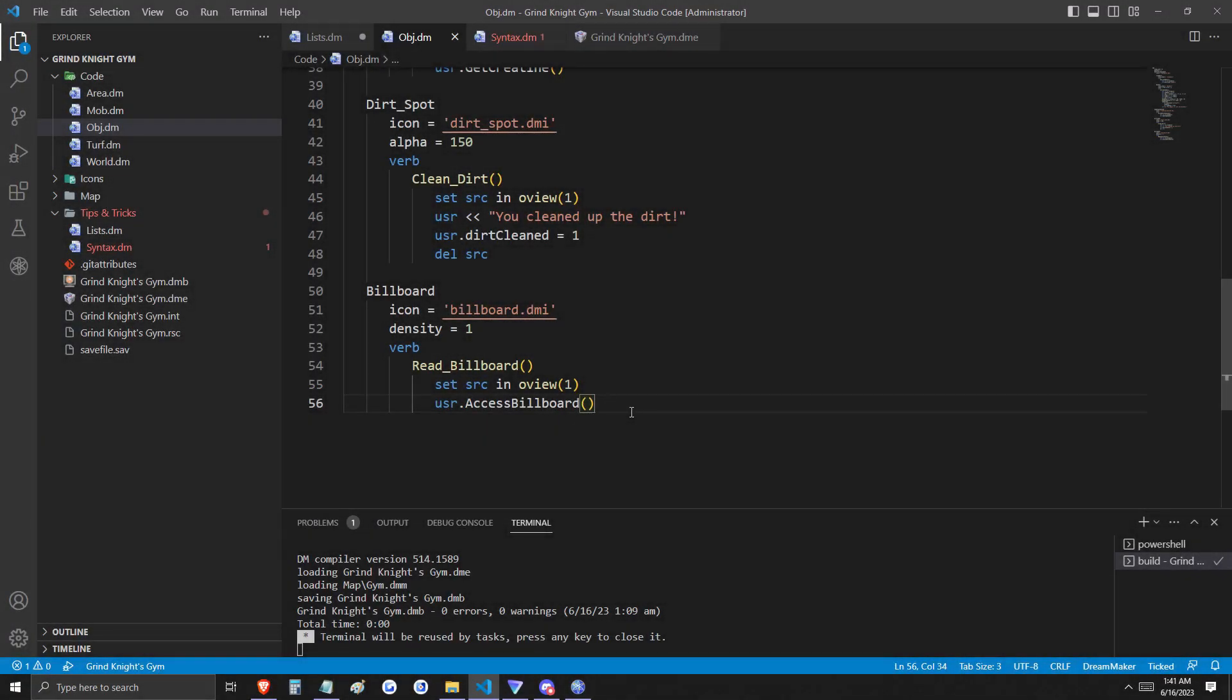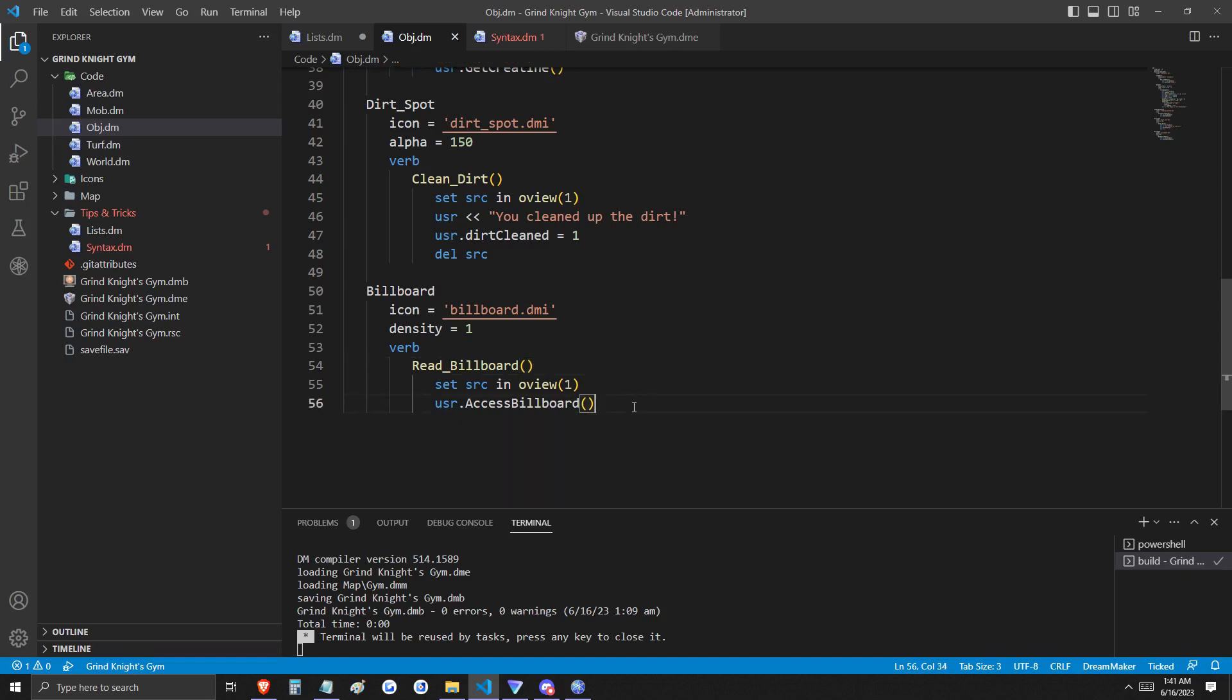Navigating back to our object file from the original project, I want to show that I've added the billboard object. The billboard object has a verb read billboard which calls the proc access billboard. There's nothing more to say on this object, so let's go back and look at our list again.